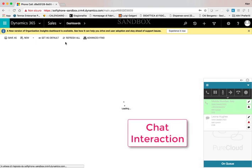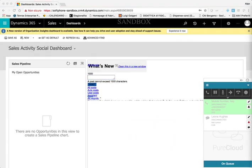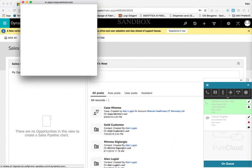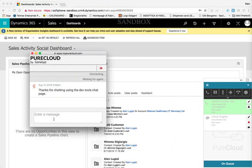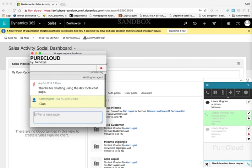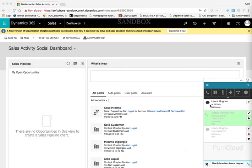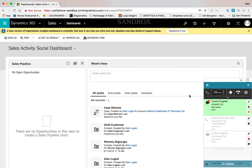In the next example, we will simulate a chat interaction. As soon as the agent accepts the chat from the PureCloud widget, a search is started inside Microsoft Dynamics.